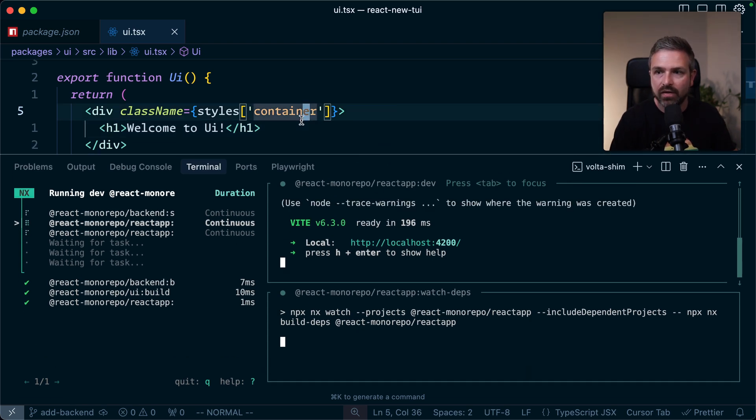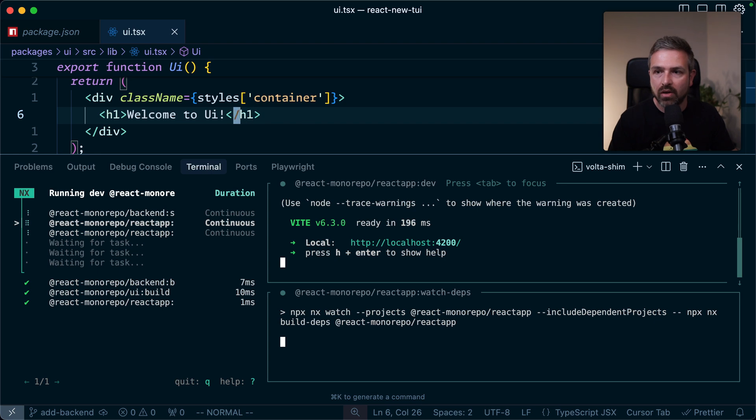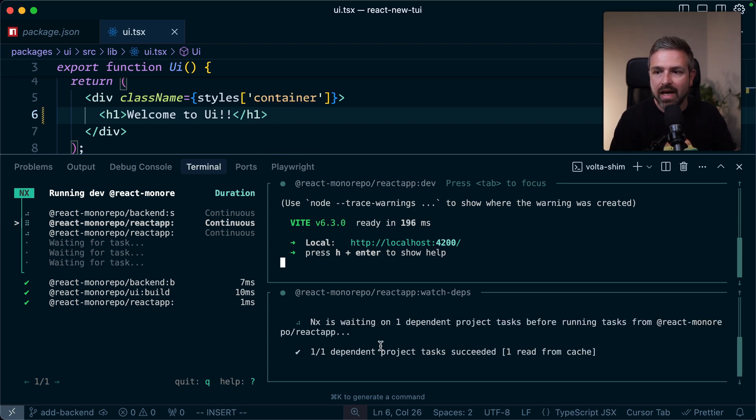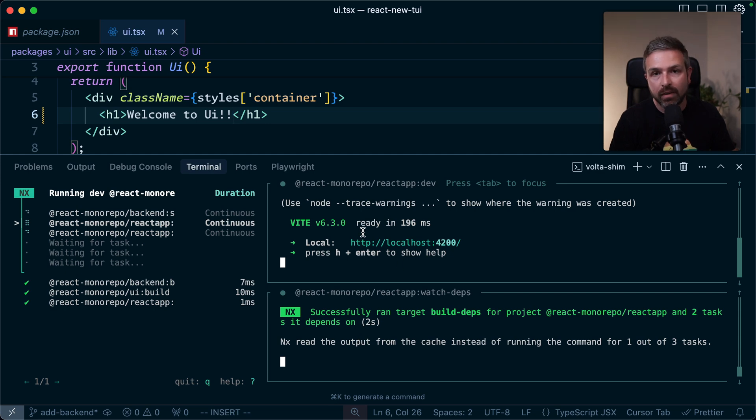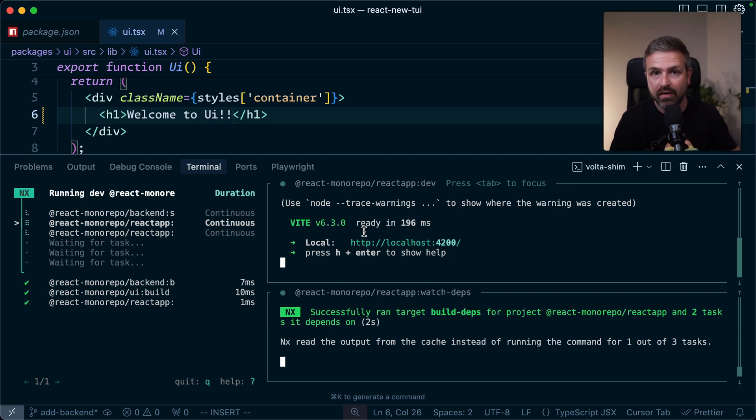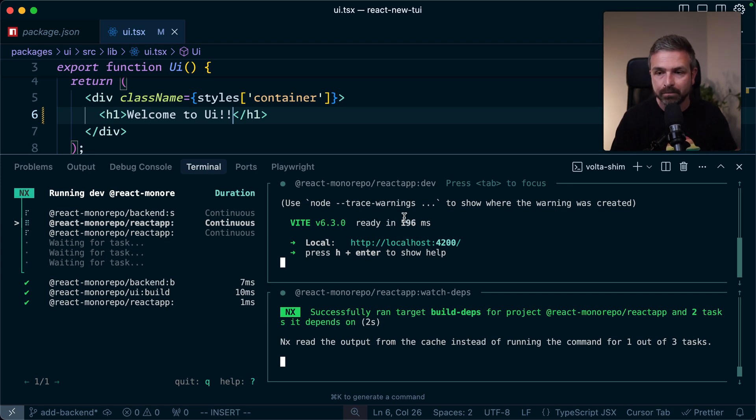And so if I make a change now, go in here, you can see that this one automatically rebuilds because it saw there's a change. And also our front-end application will now automatically be triggered and refresh the UI via the hot model reloading that's happening in Vite.